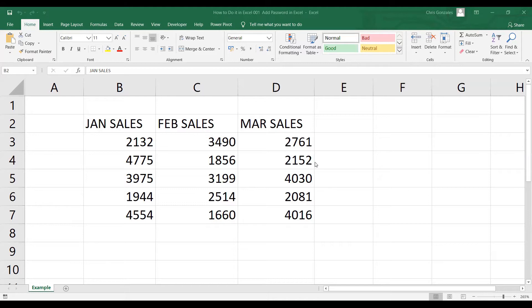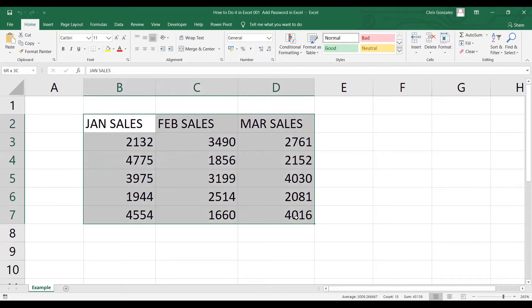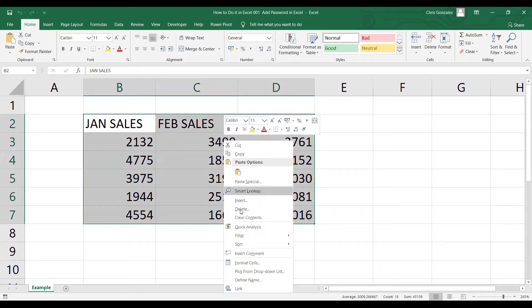Let me start with the first one, Protect Worksheet. Before anything else, make sure that the lock properties are set up in the cells that you want to protect. For example, I need to protect this data. Let me highlight that data from cell B2 to cell D7, right-click, and then select Format Cells.